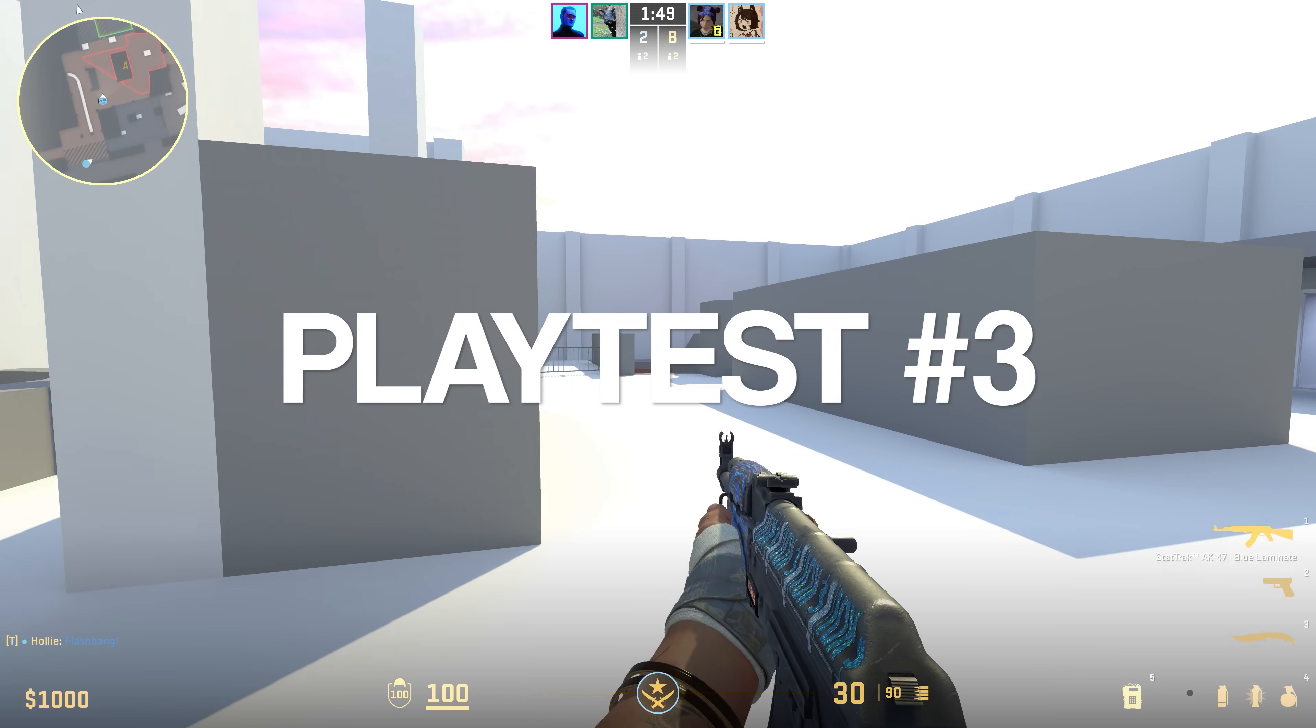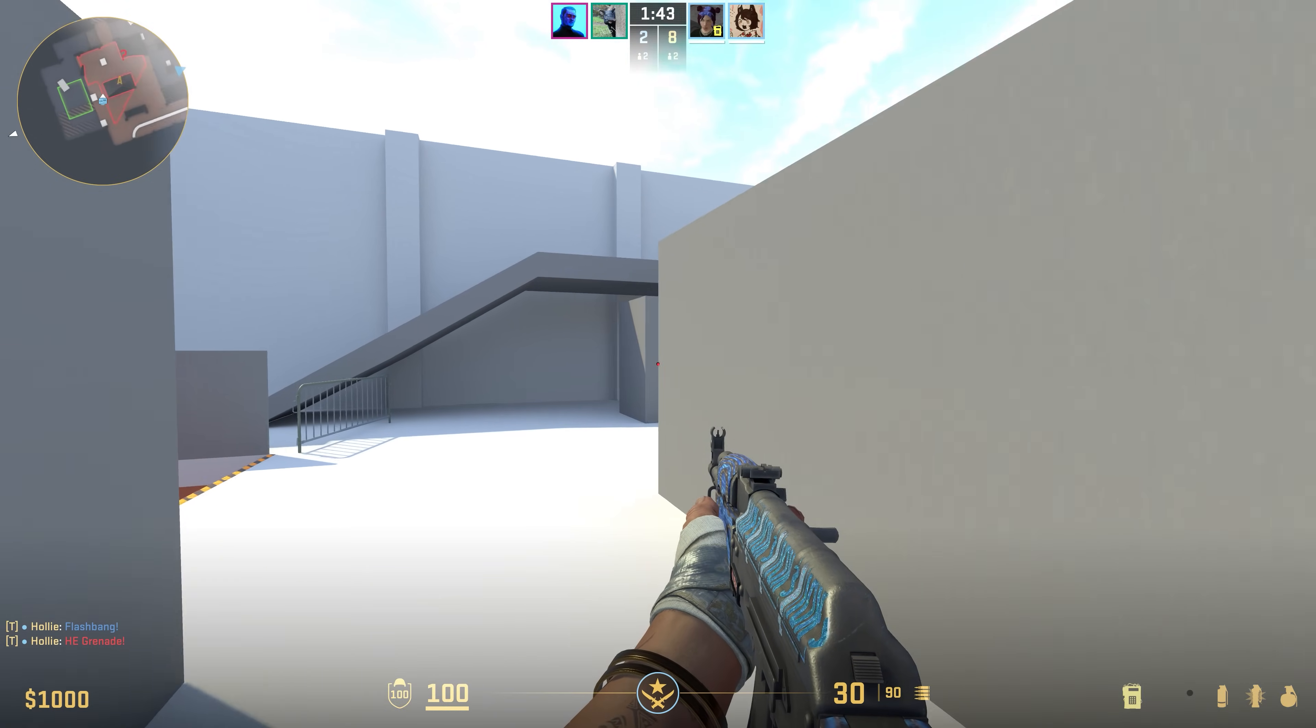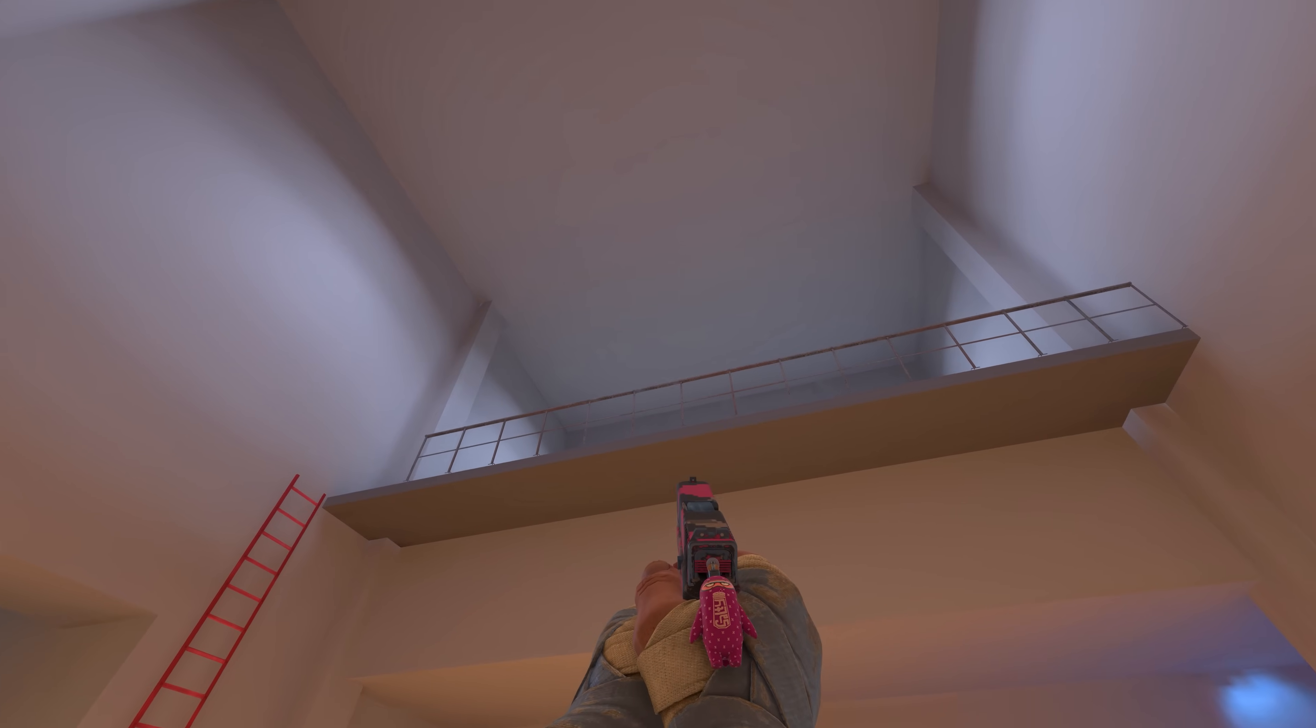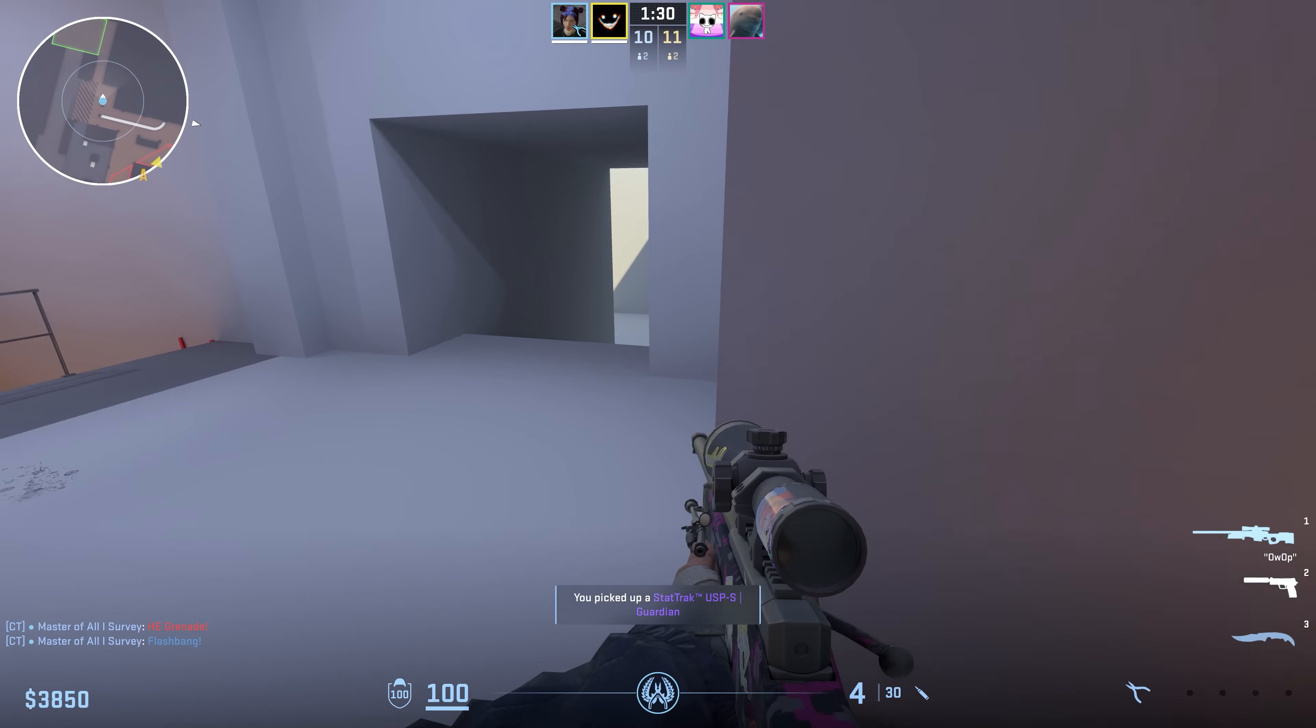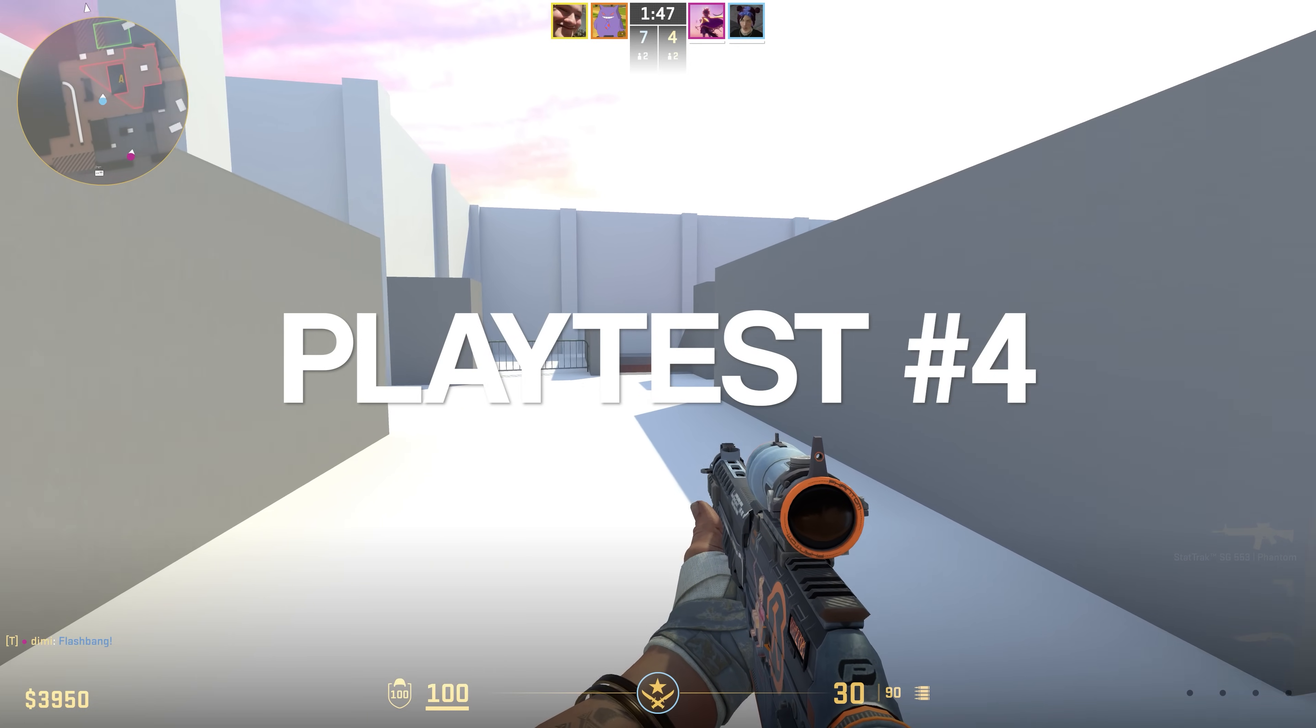But as I saw from playtest number three, players still didn't want to go there. Alright, let's buff it even more. I opened up this area near T spawn, which makes it easier for T's to rotate between upper and lower, and also it can encourage CT's to push the upper to get a powerful flank on the T's. But playtest number four still had the same issue.